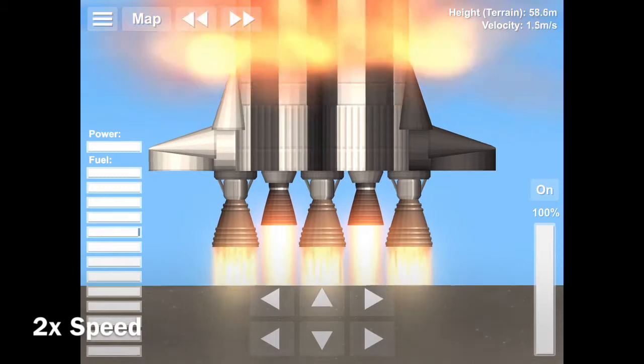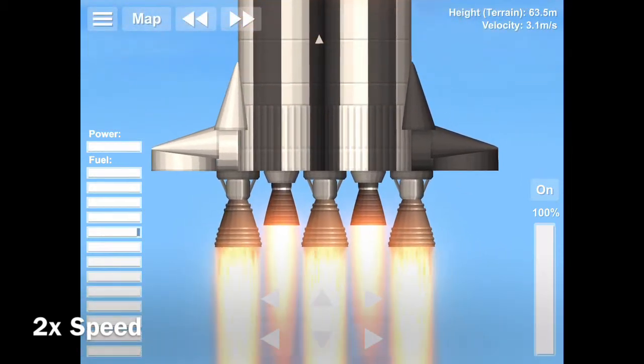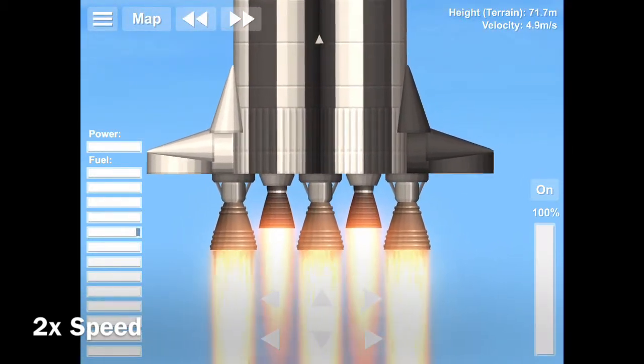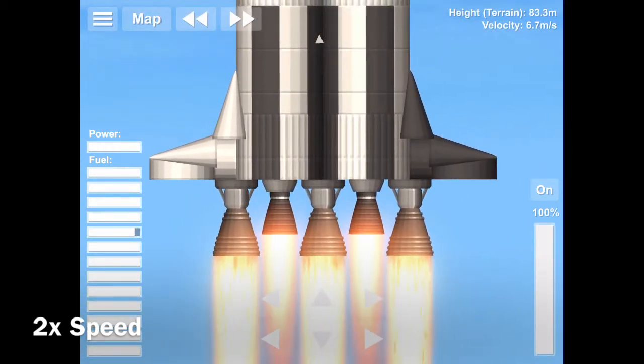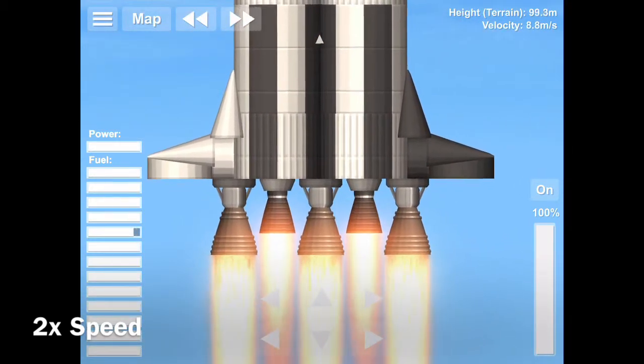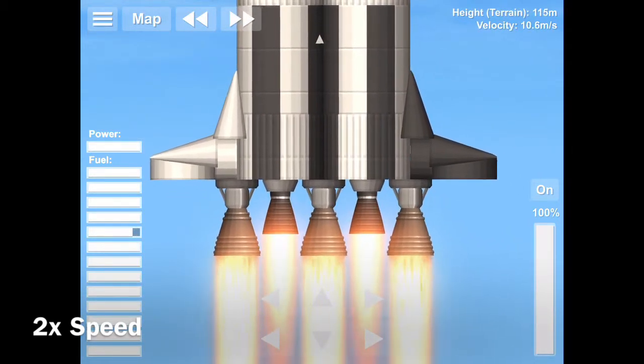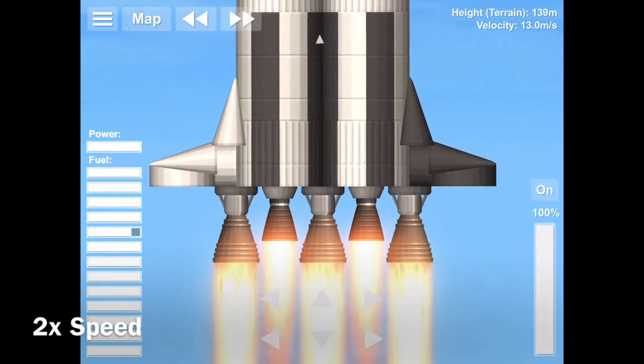All engines running. Liftoff. We have a liftoff. 32 minutes past the hour. Liftoff on Apollo 11.